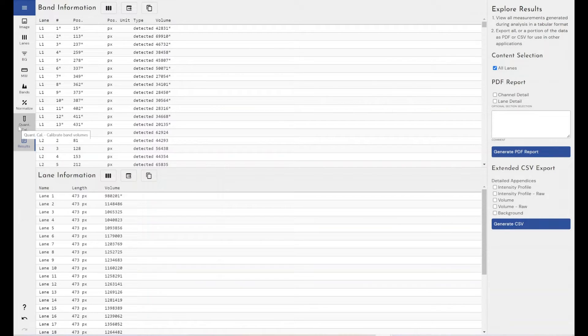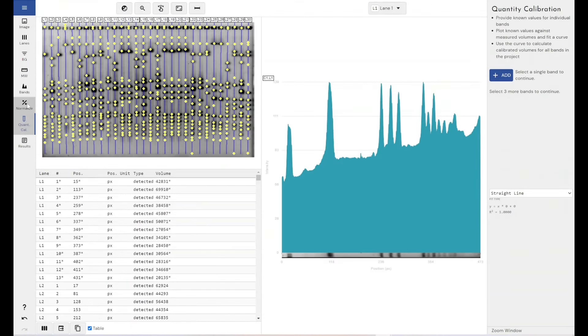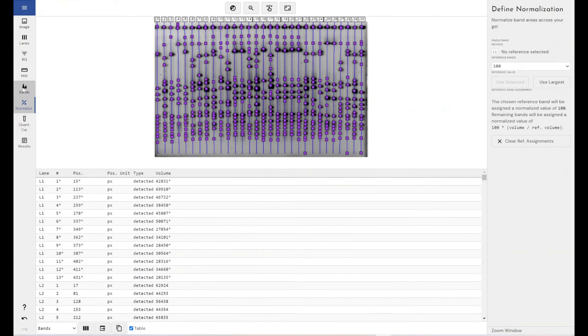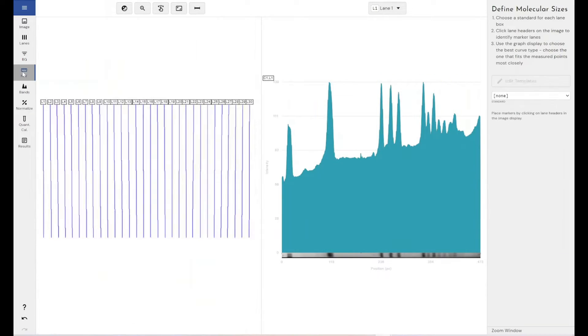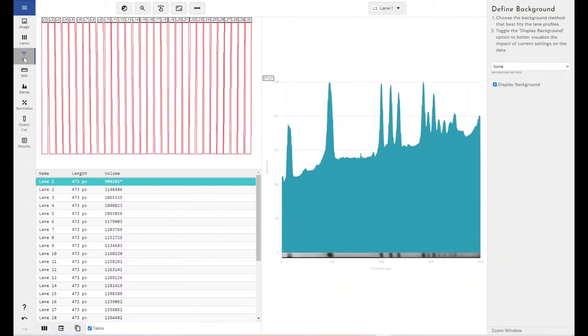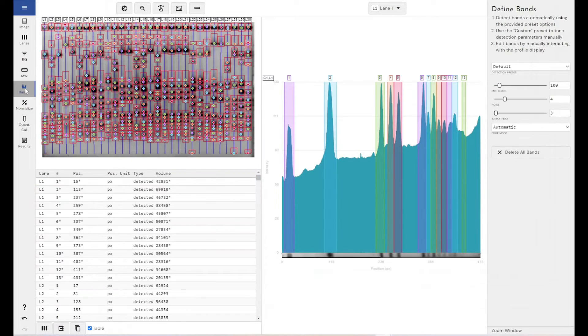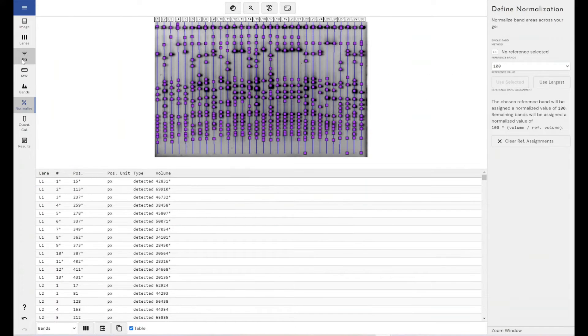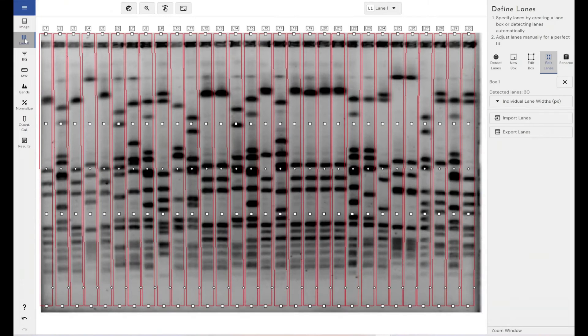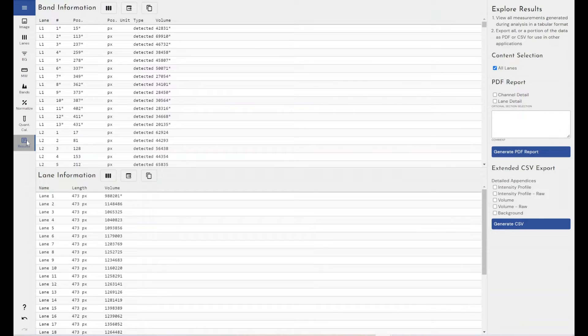And if you wanted to double check that the settings that you were expecting to be applied within your protocol have been applied, you can go back through all of the workflow modes and view what settings have been used. So you can see what your background removal method was, what your band detection settings were, your normalization settings, your lane numbers, things like that. So that's how quickly we can make your analysis by using our automated features.